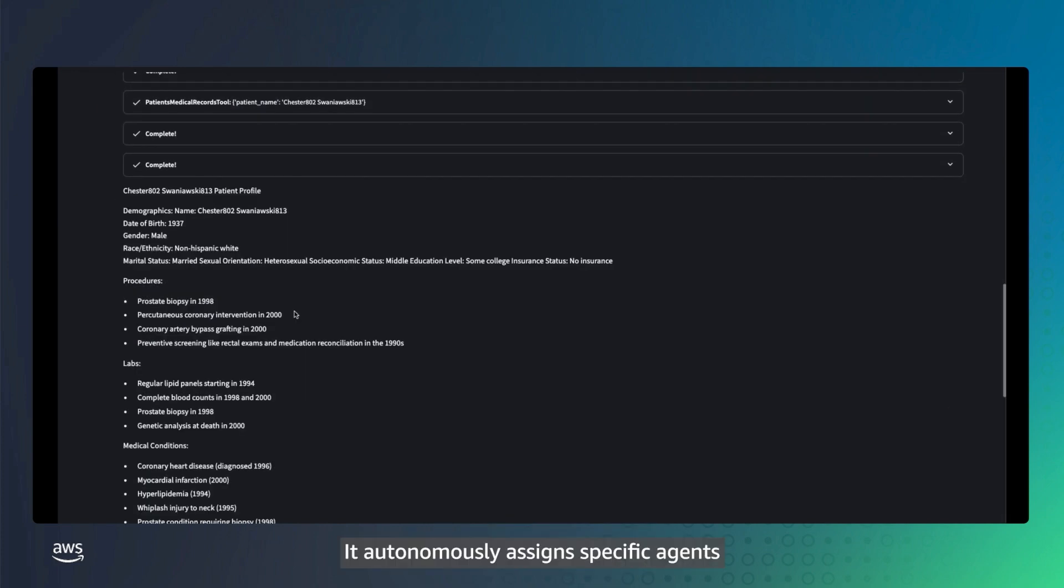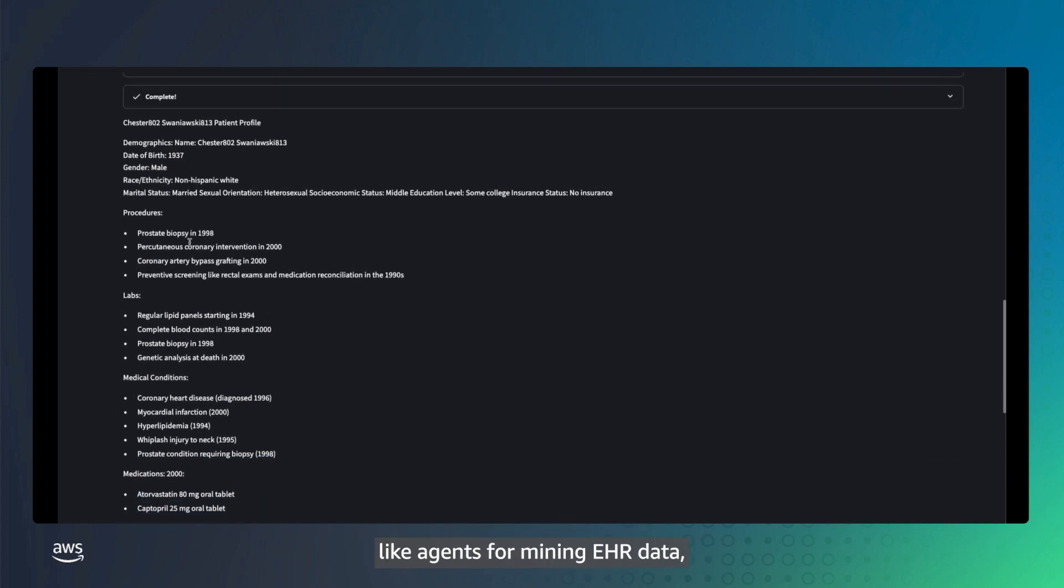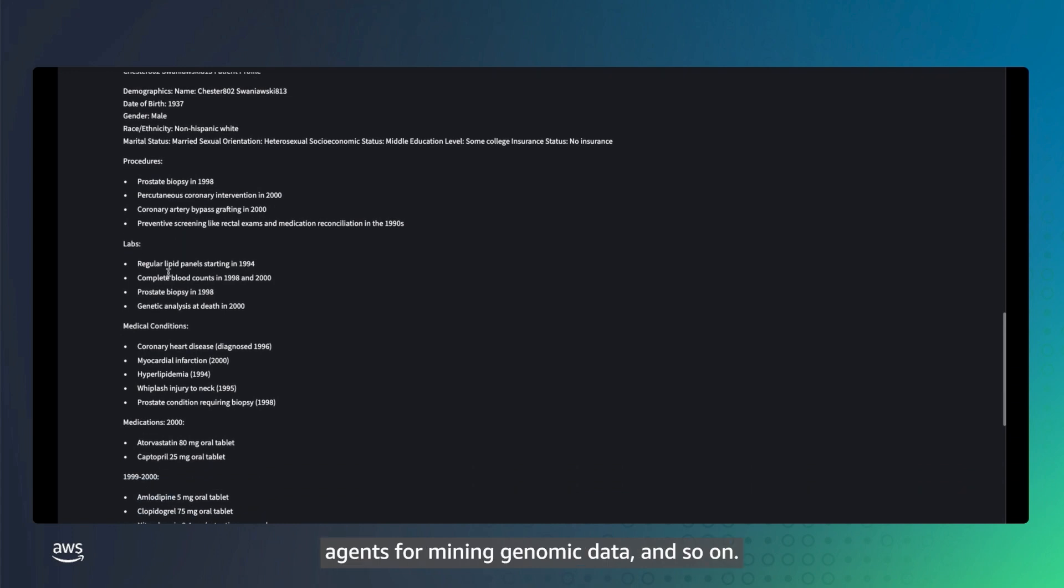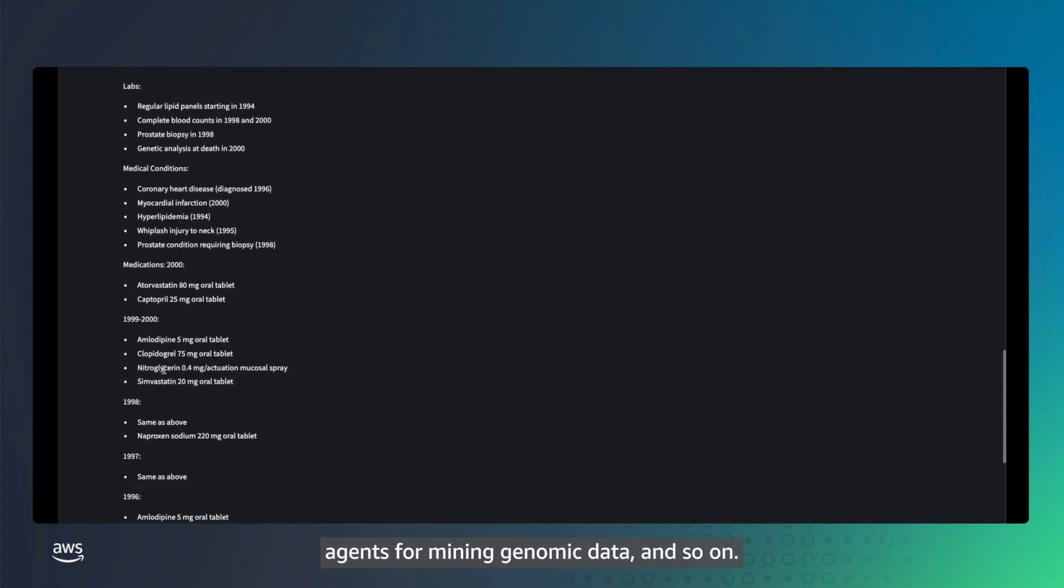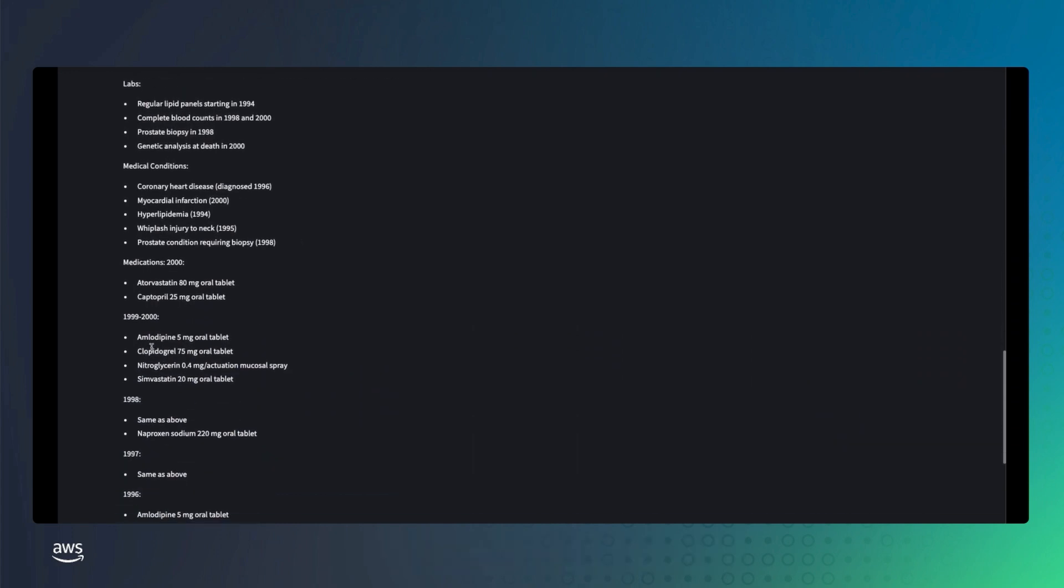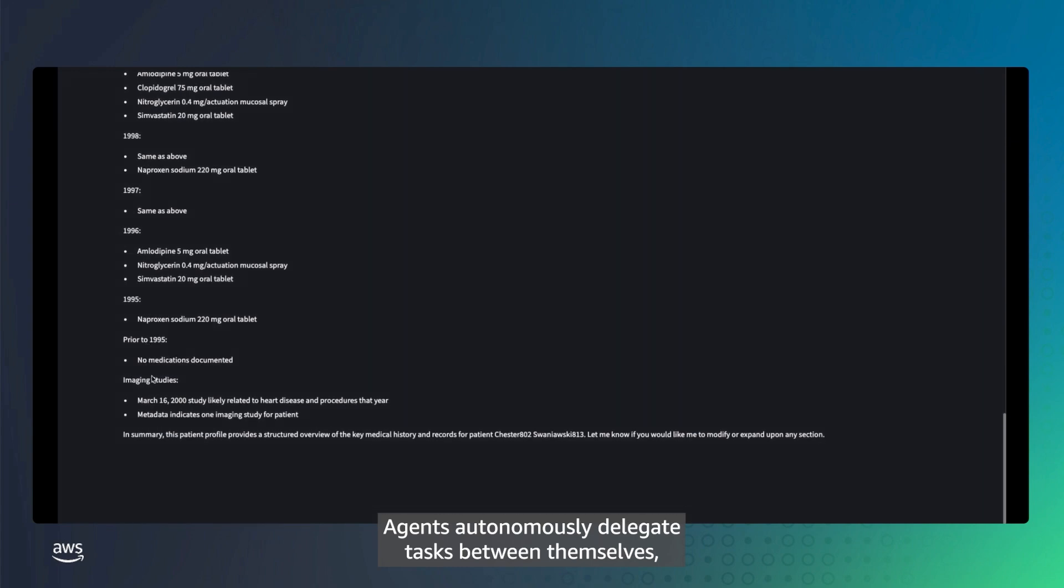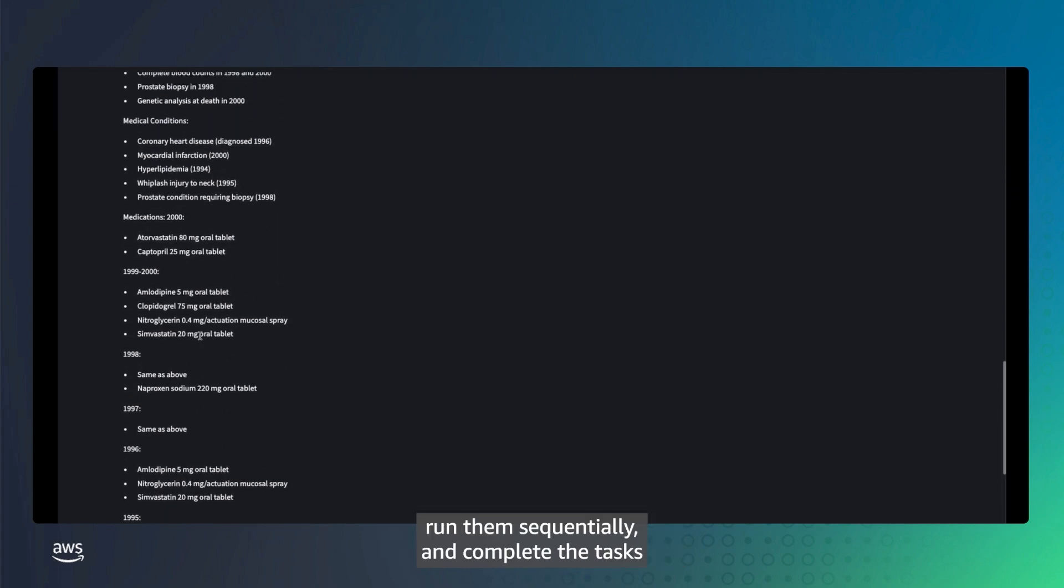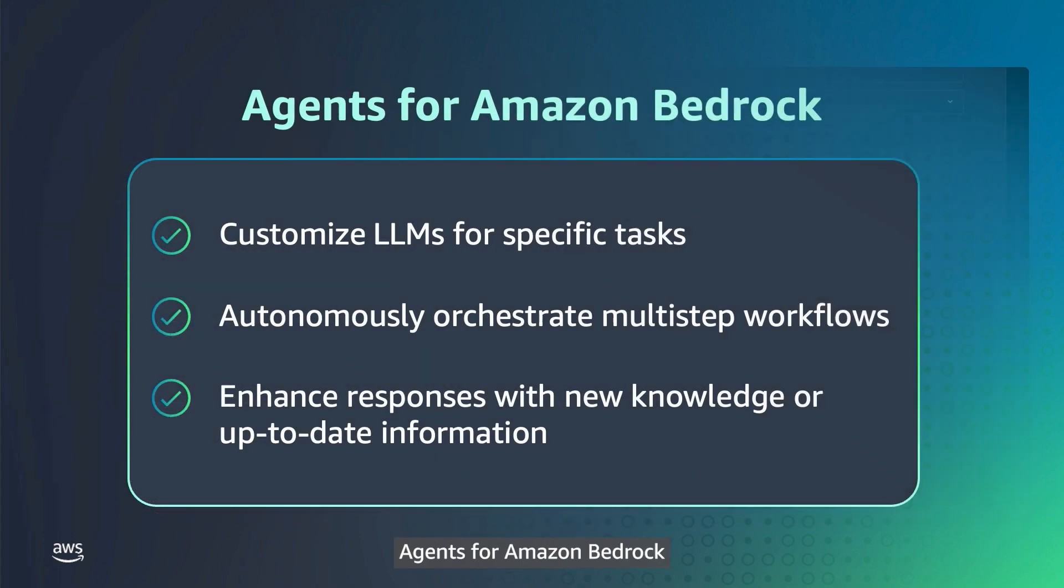In this example, a clinician asks agents to create a detailed patient profile. The multi-agent system breaks down this request into smaller tasks. It autonomously assigns specific agents with specific roles and tools to execute these tasks, like agents for mining EHR data, agents for mining genomic data, and so on. Agents autonomously delegate tasks between themselves, run them sequentially, and complete the tasks before returning a detailed patient profile.